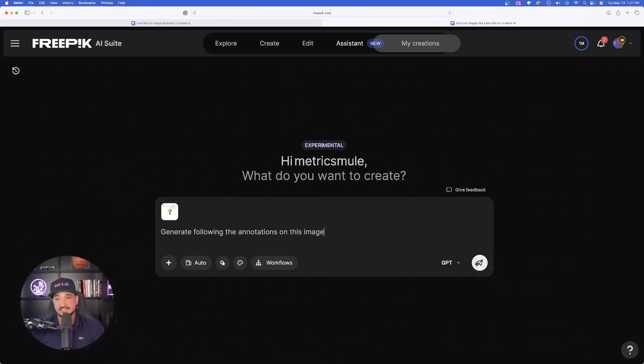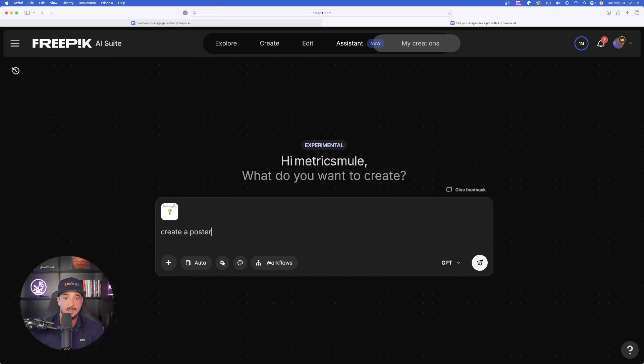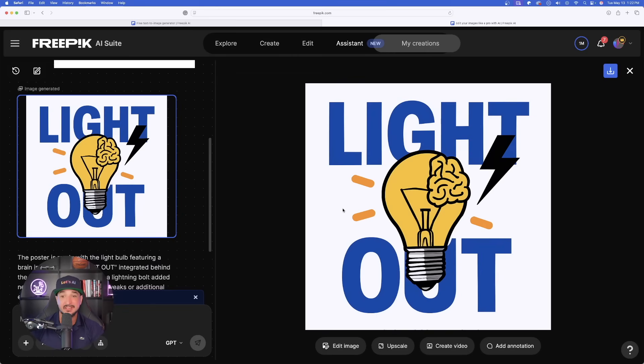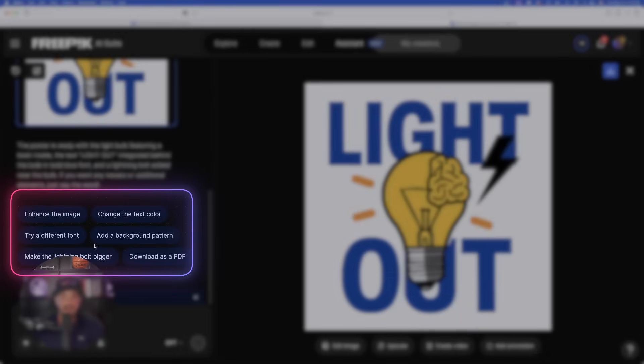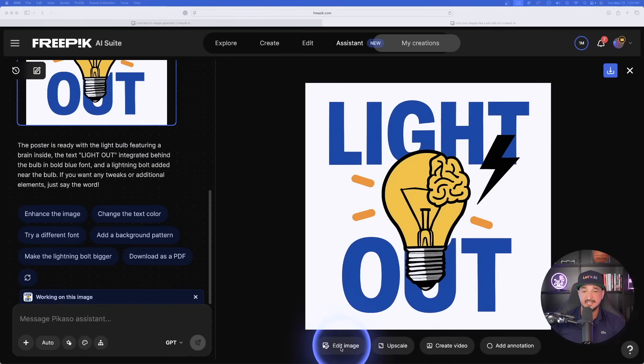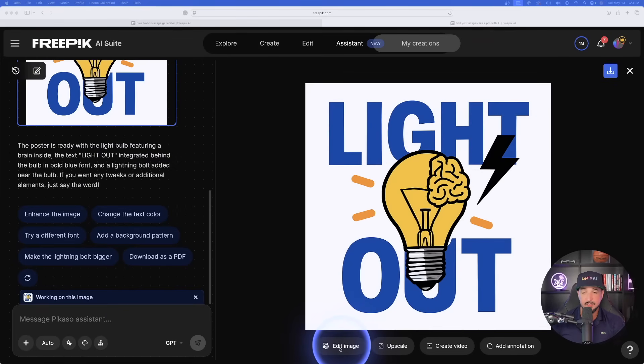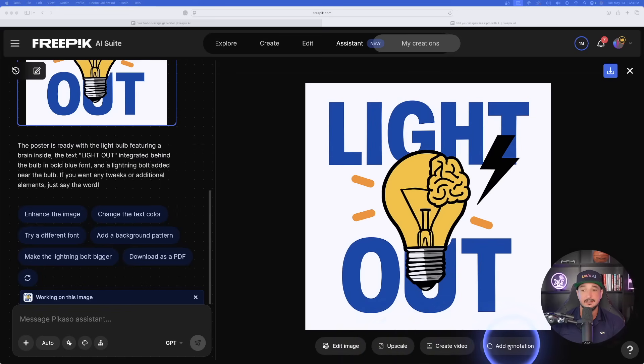I can go ahead and select that send button and it will generate the following annotations on this image or I can say something like this, create a poster. That's all I have to do. And now, just like that, look how amazing this is. It populates just like this, giving you a left column and a right column. I can even change and edit things up. Let me show you what we have down below. I can select edit image and do some further edits. I can upscale it. I can create a video and even add another annotation.